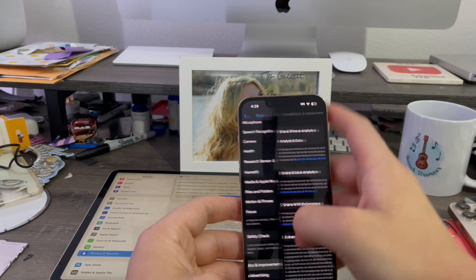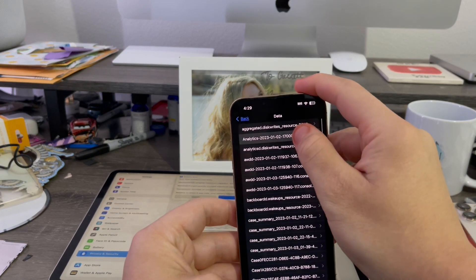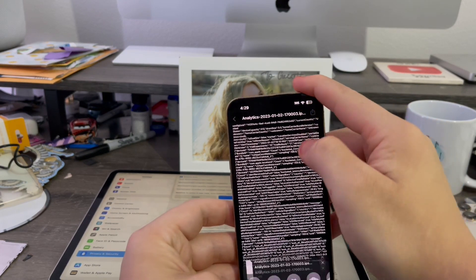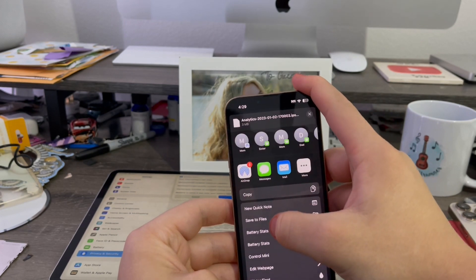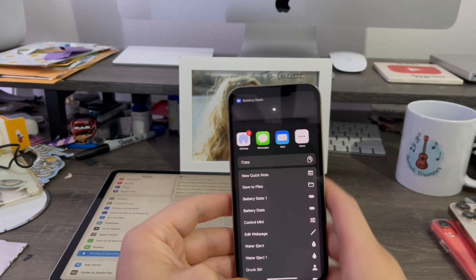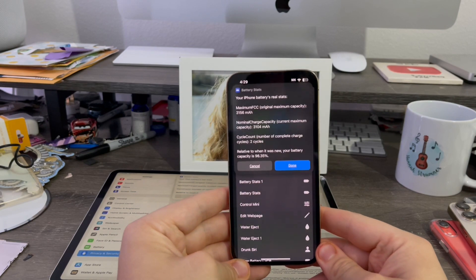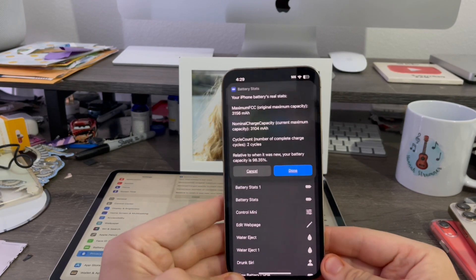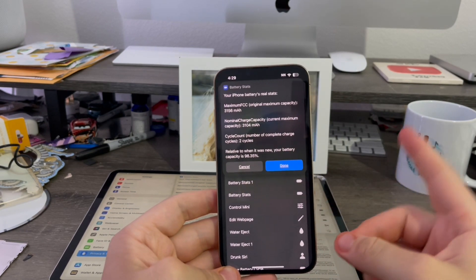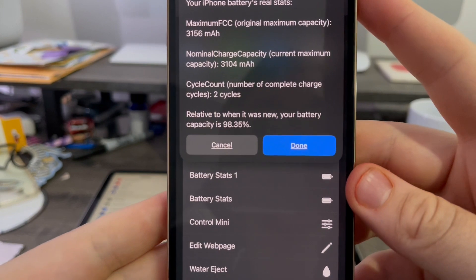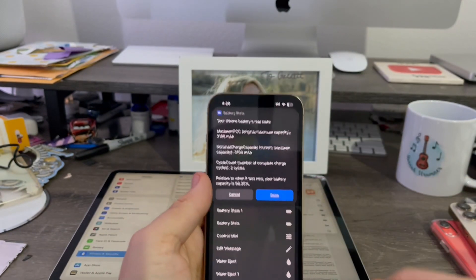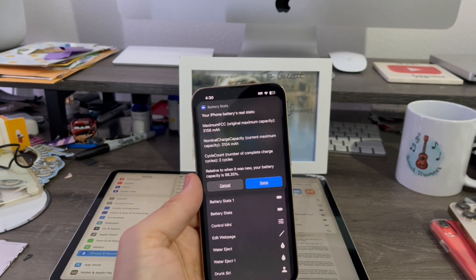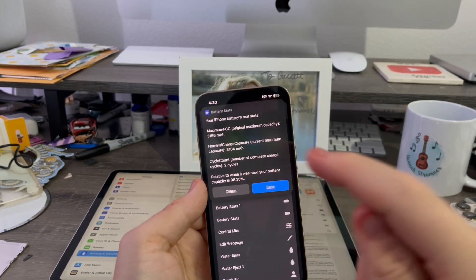If you go back to analytics and find the file, now I'm going to run this file again through the battery stats, and you'll see something very shocking. My battery health is not actually at 100%. It's actually at 98%, 98.35%, and I charged it only two times.